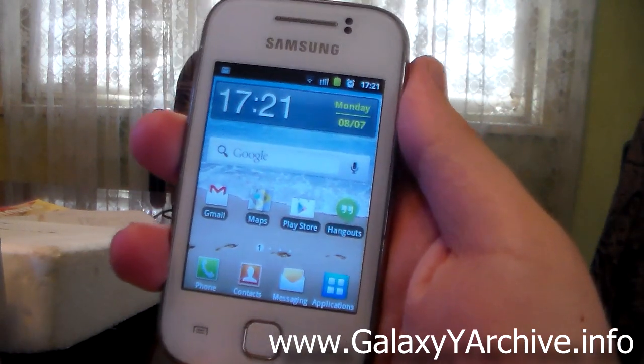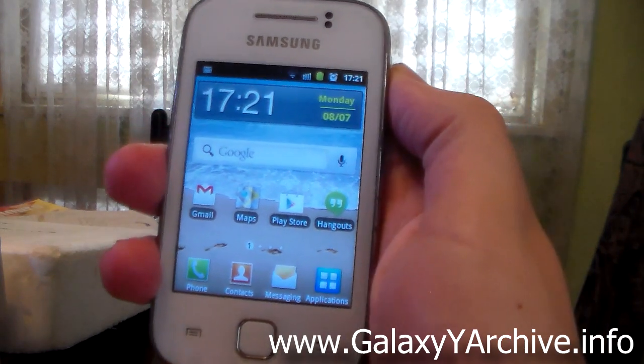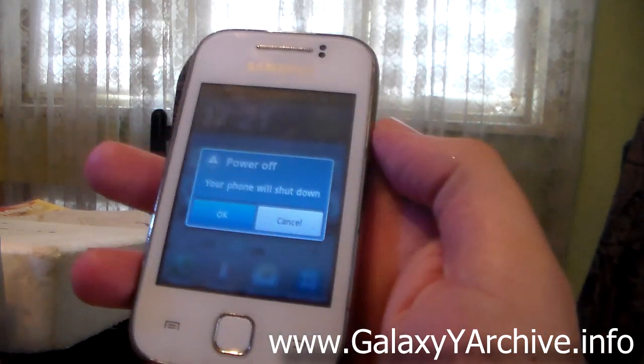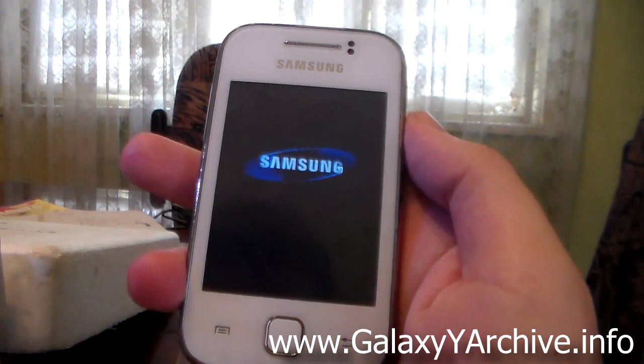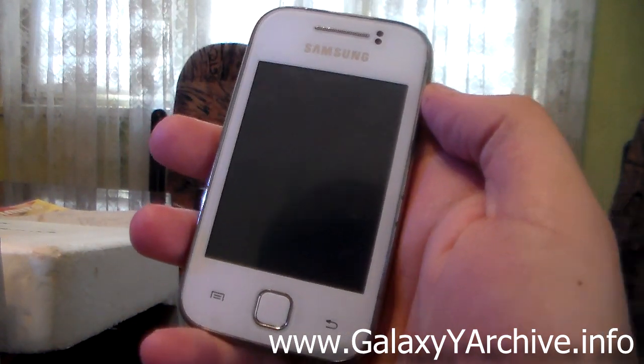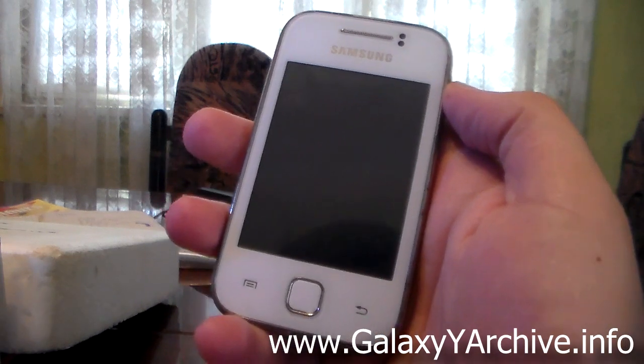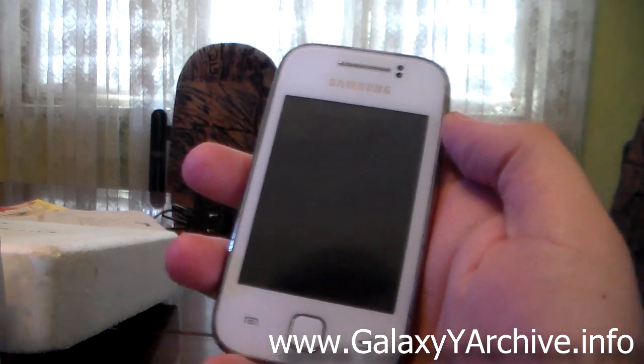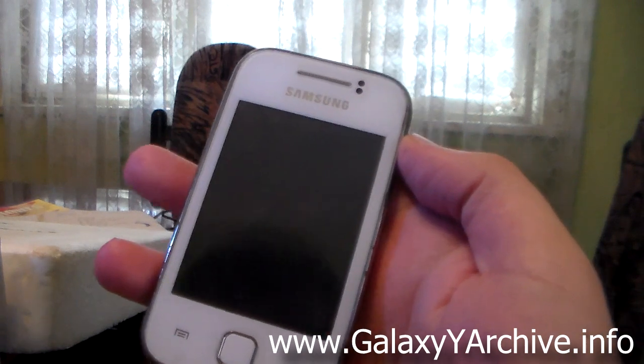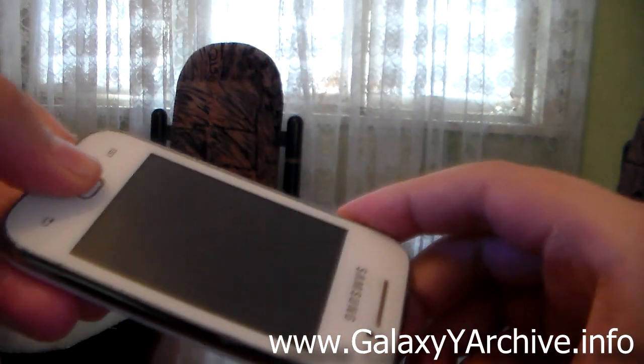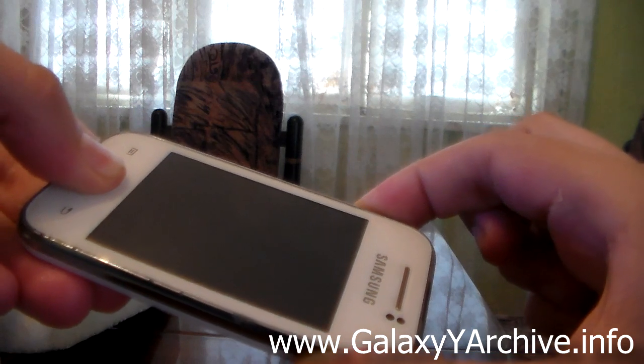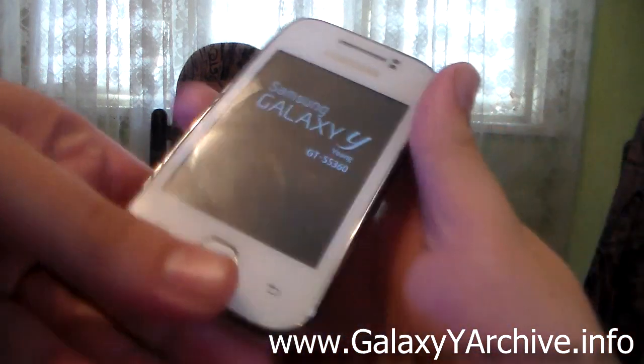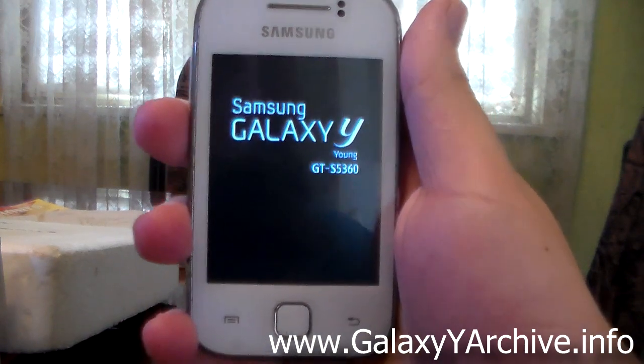First of all, download the ROM zip to your SD card, then power off your phone. Then once your phone completely shuts off, hold the home button, the power, and the volume up. It should boot you into recovery mode.